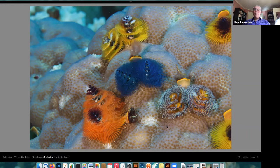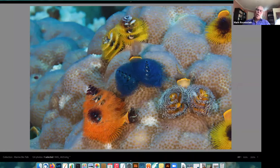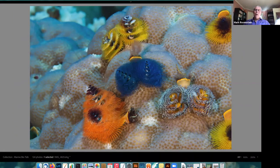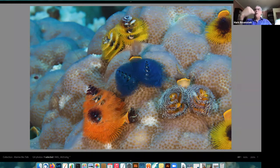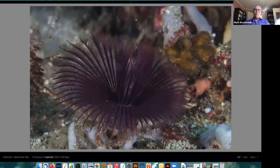Though they may seem defenseless, christmas tree worms can pull back into their hole with lightning speed — they can sense light and dark, and feel motion in the water, which makes photographing them very challenging. On the side of each one is a door: the body pulls back, the two spiral structures pull in, and the door closes over the hole to protect the animal from predators.